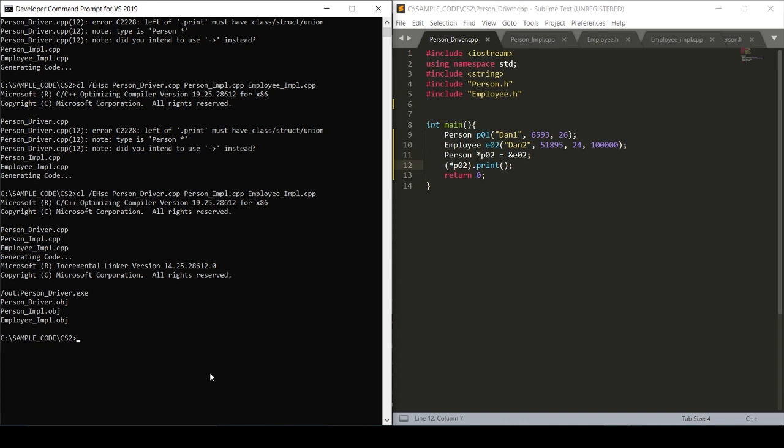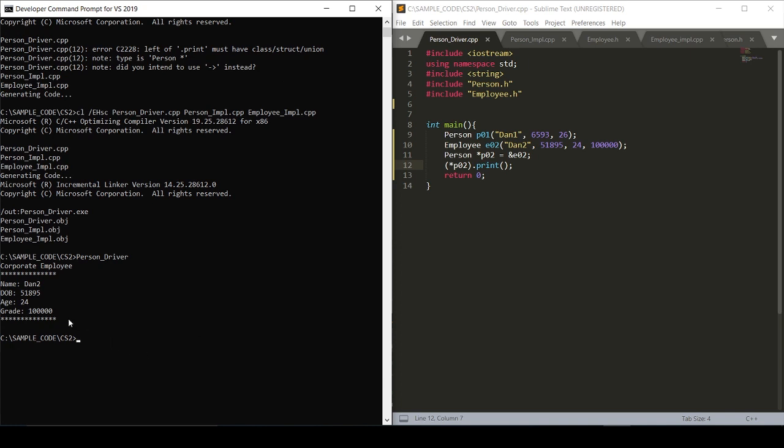And when we run person driver, we're given back our corporate employee Dan two.